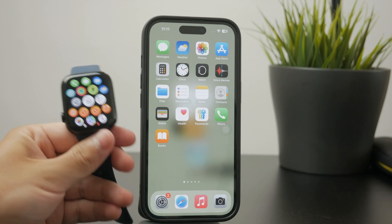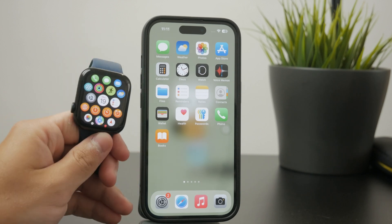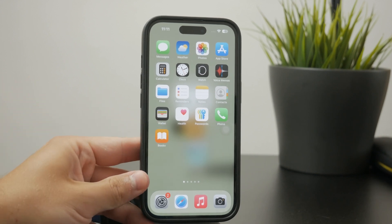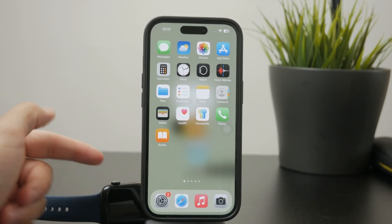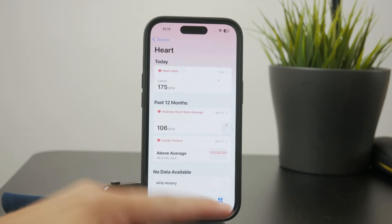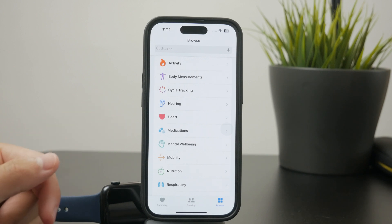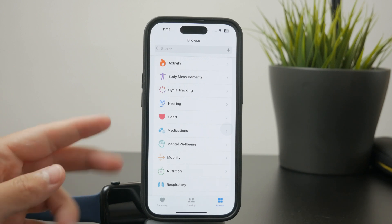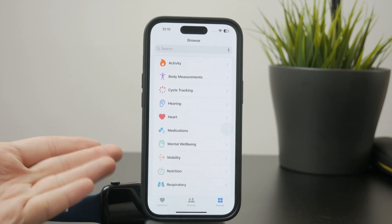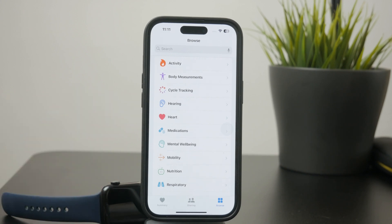You can swipe through it and see all of that data, but it's important to say that even though it's pretty extensive on the watch, the entirety of the data regarding your heart rate can be found inside of the Health app on the iPhone. I actually prefer it that way because it's much easier to check on the iPhone and the screen is larger so you can see everything very clearly.